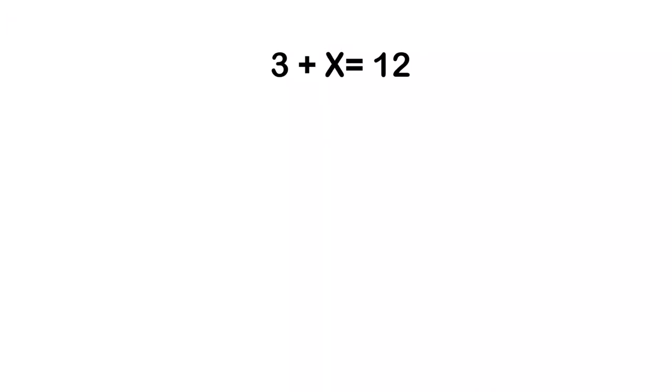Let's start out super simple: 3 plus x equals 12. What we're going to have to do here is we've got to get x alone, which means that if we want to get x alone, we're going to have to get rid of this 3. Now this 3 plus means that if I want to get rid of that 3, I'm going to have to subtract the 3 out of there.